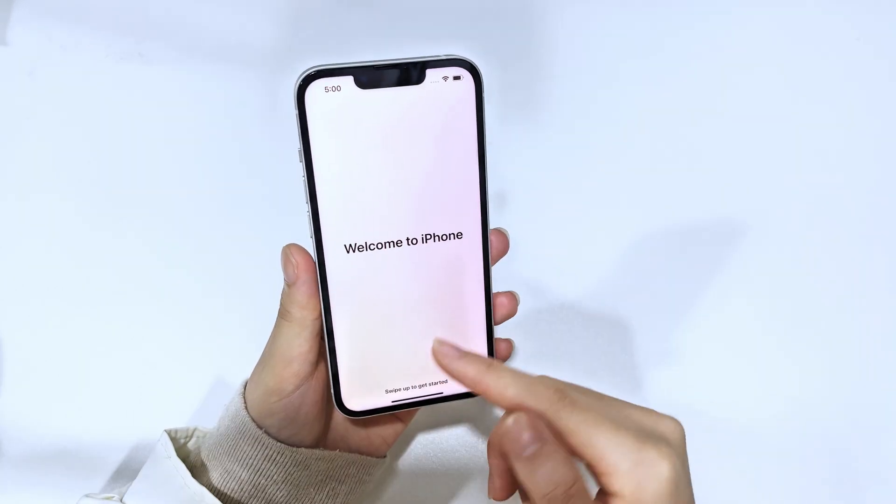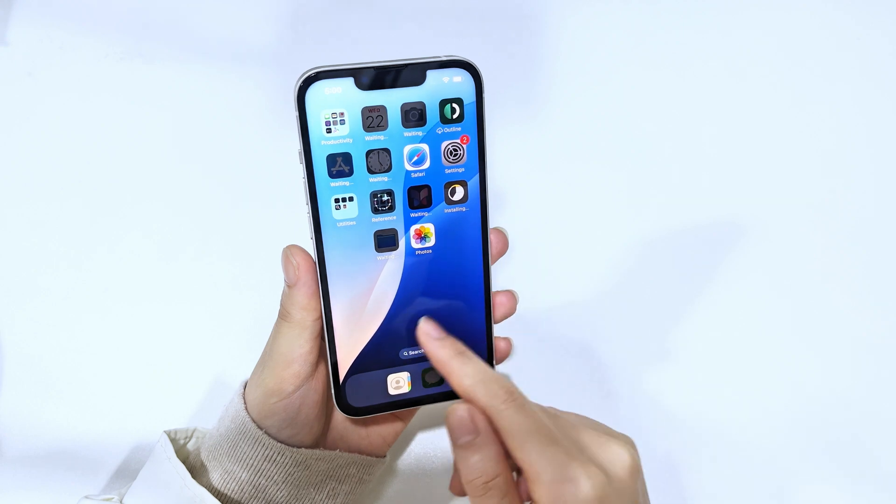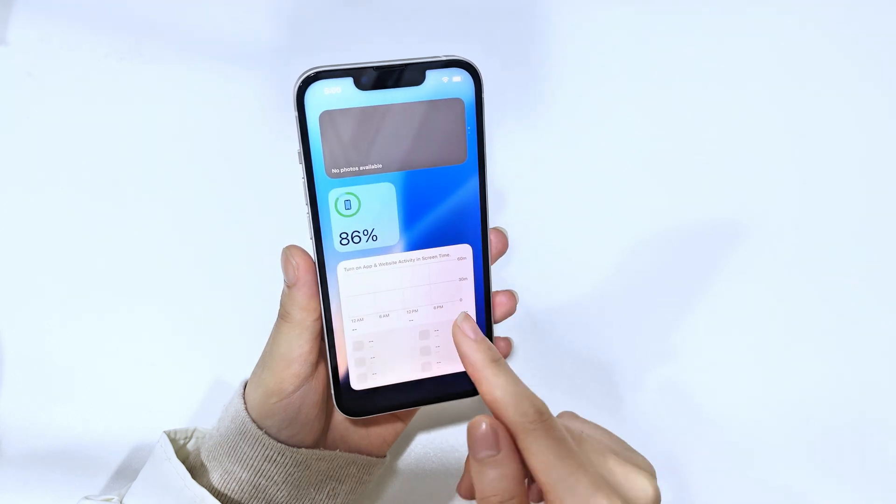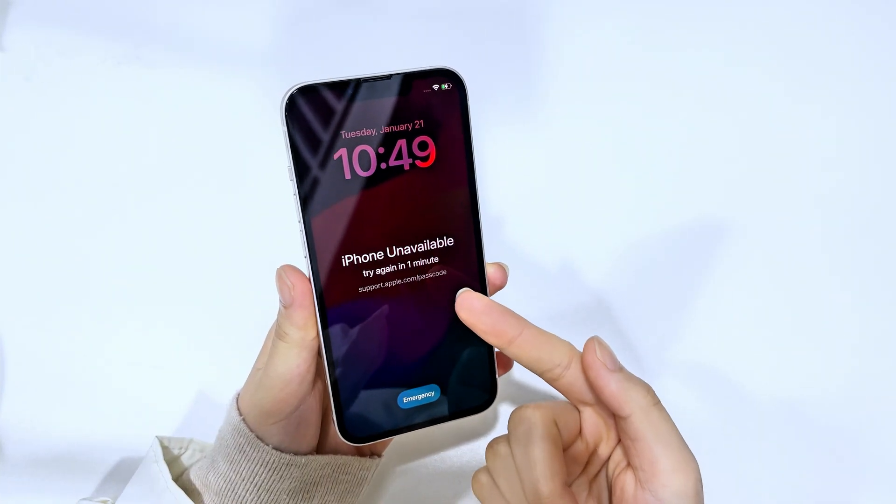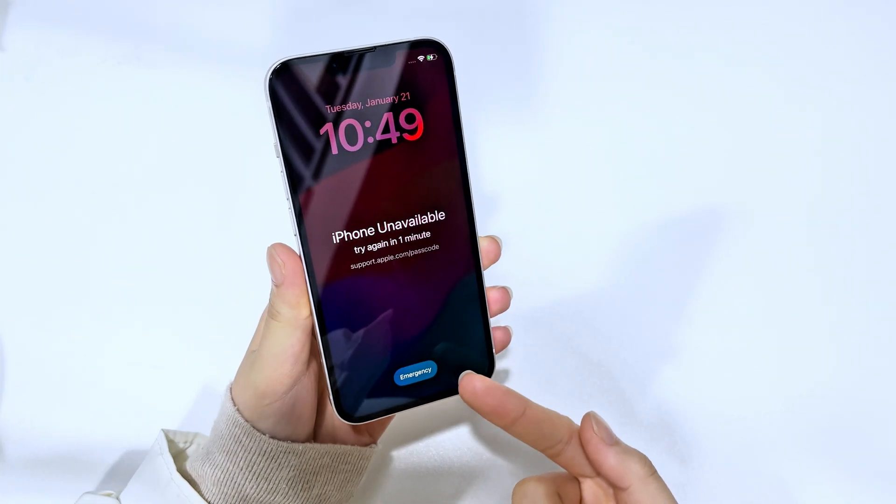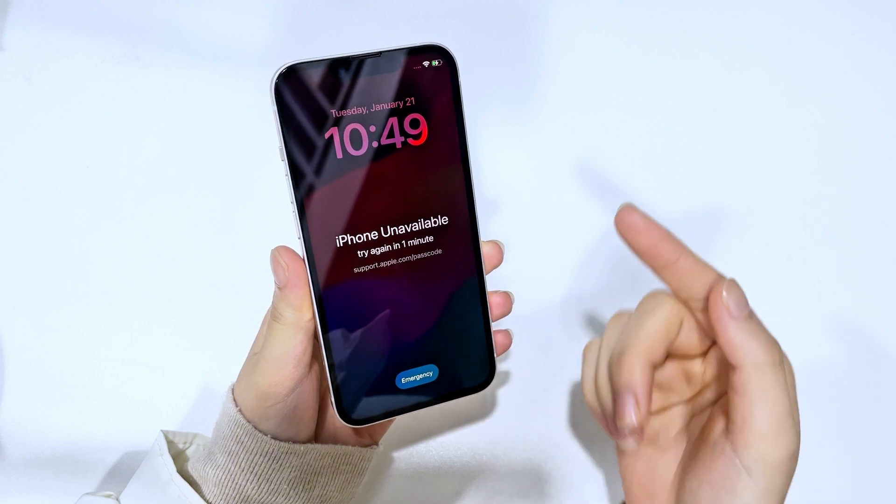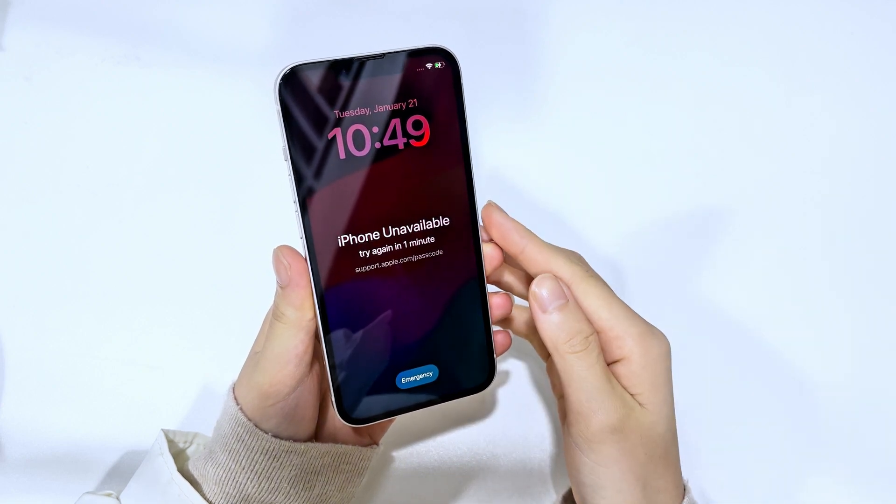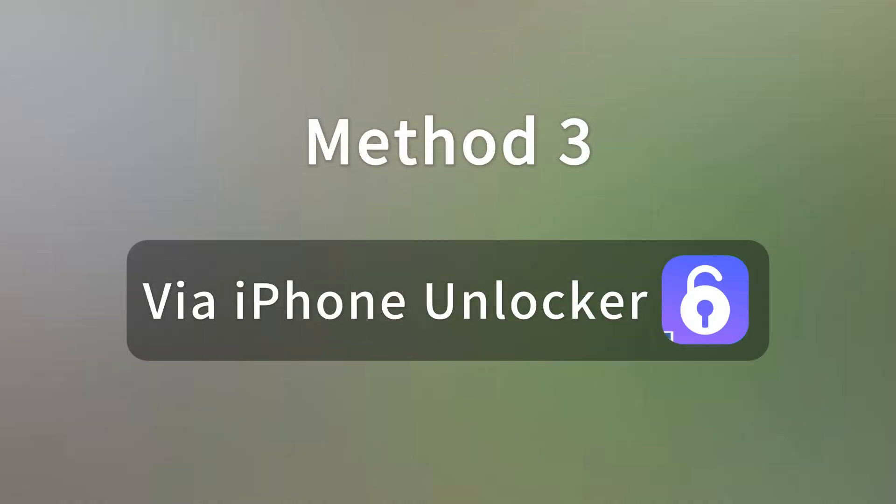Although this method is very convenient and you can reset your iPhone without a computer, you may find that some iPhone 16 models do not show the forgot passcode option. This may be a bug in iOS. In such case, we recommend using iPhone Unlocker designed to address iOS-related issues.